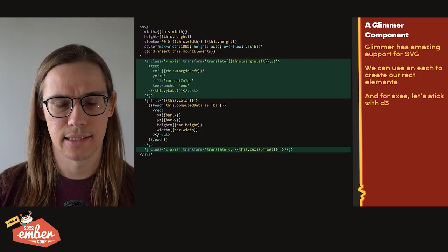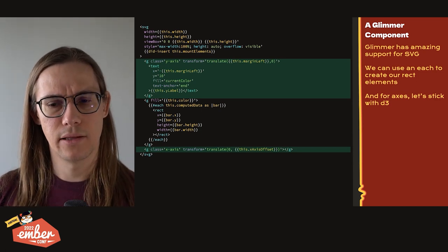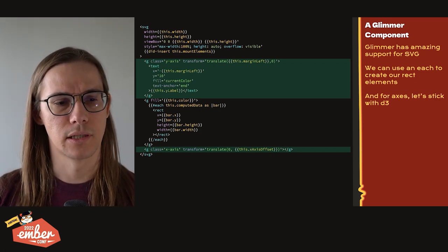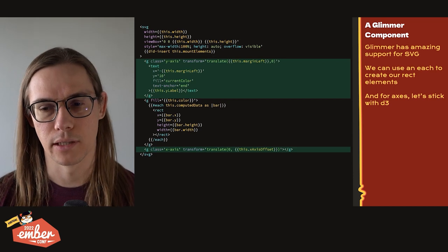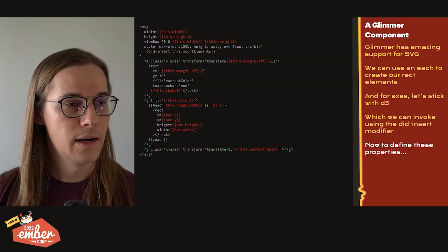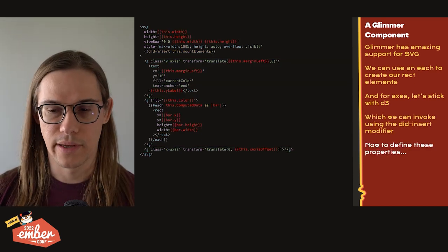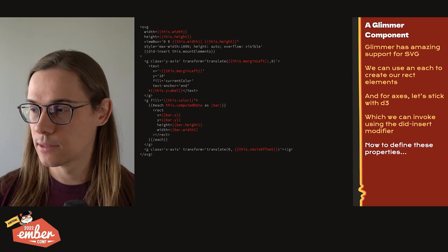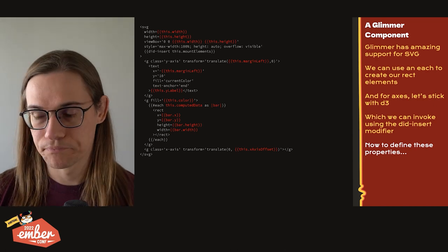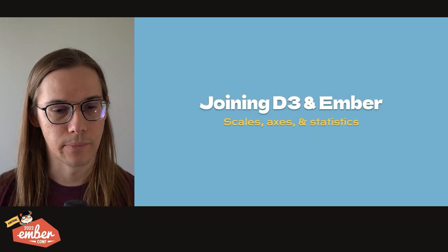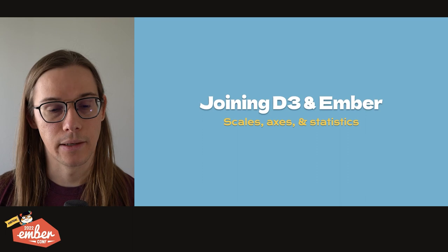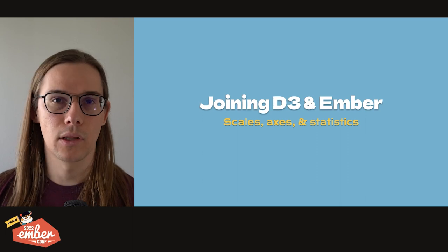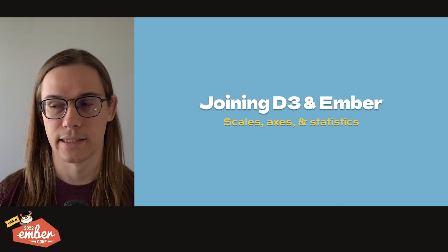Lastly, we need the axes. Axes are a little more complicated and D3 already has a solution. So let's just put this in here and hope that we can continue to use D3 for that. And now the only thing that remains is we have to define these properties somewhere. So let's do it. Let's try joining D3 and Ember. We're going to look at scales, axes, and statistics here.